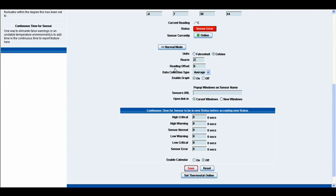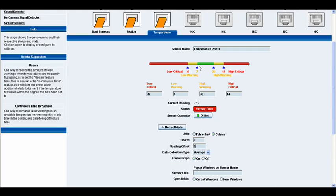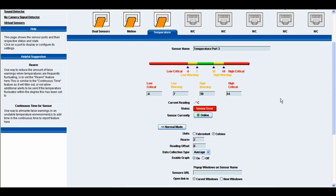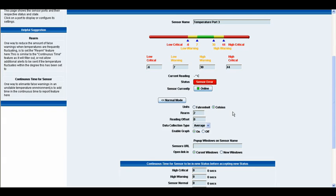Immediately below that we have our reading offset. In here you can type a value and offset the degree or Fahrenheit in temperature and give you an offset of that temperature. So, we could put plus 10 and then it would display a plus 10 in degrees or Fahrenheit depending on what you set it to.